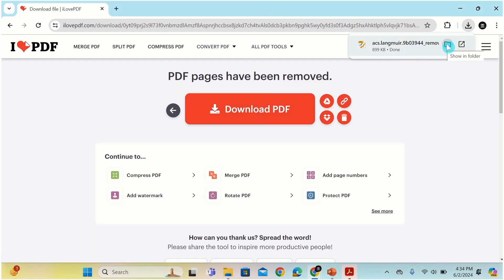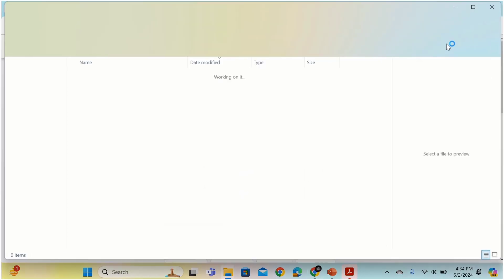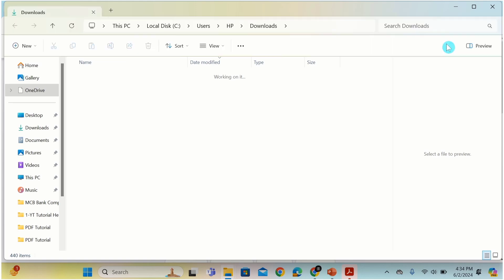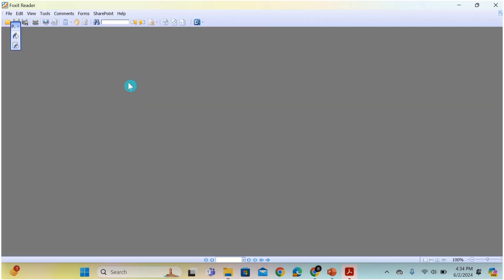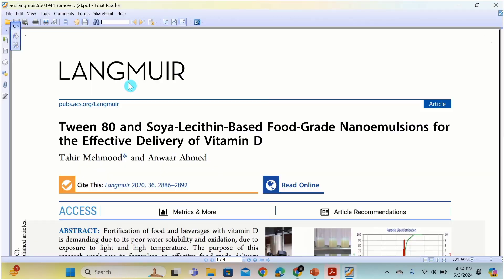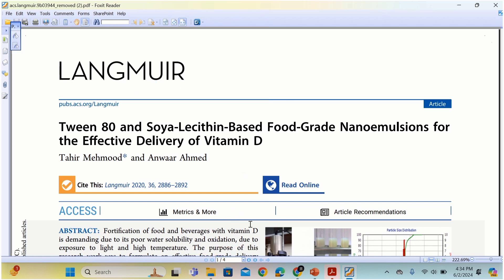I will click on show in folder. Double click on this file. Now you can see our final file has 4 pages instead of 7, and the 3 pages which we had selected are removed from our final file.